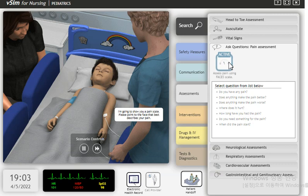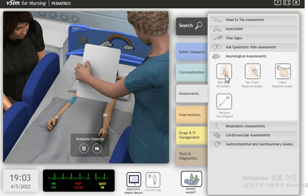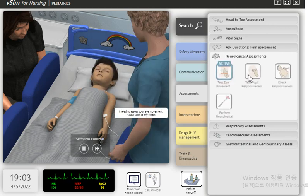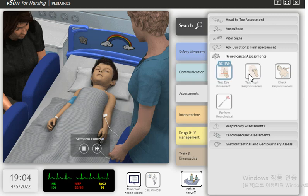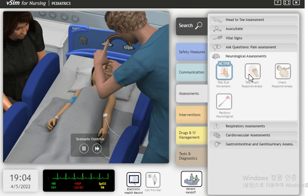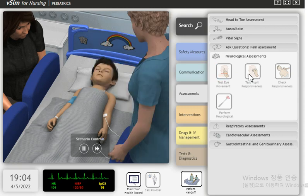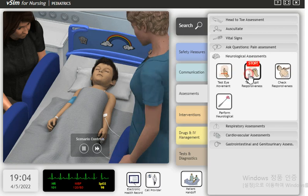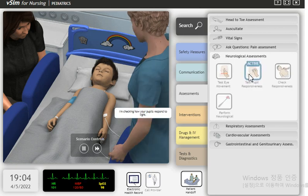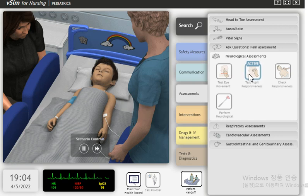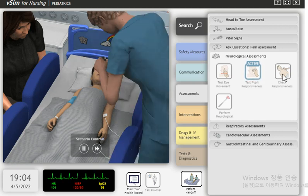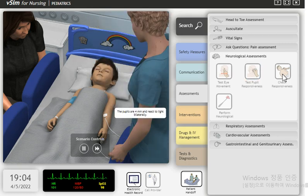I'm going to show you a pain scale. Please point to the face that best describes your pain. I need to assess your eye movement. Please look at my finger. The child was not able to cooperate. I'm checking how your pupils respond to light. The pupils are 4 millimeters and react to light bilaterally.